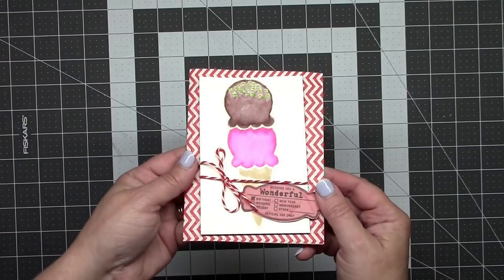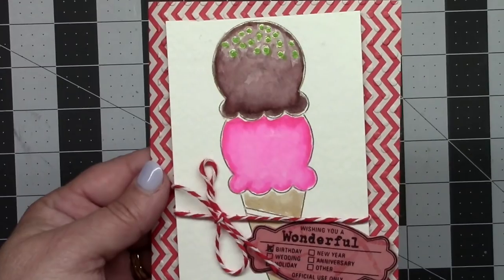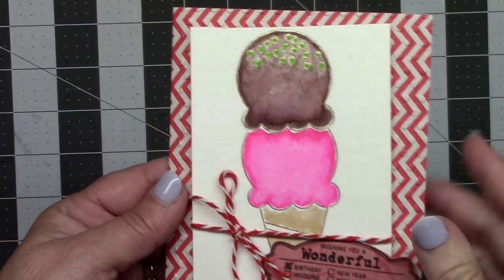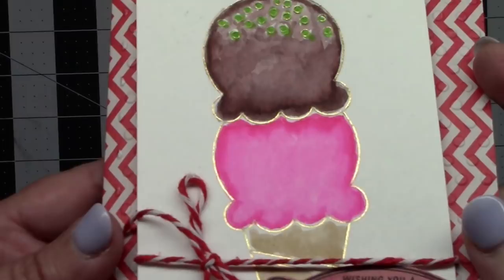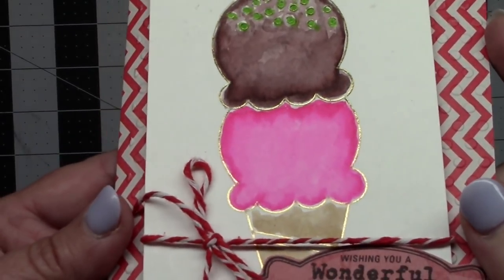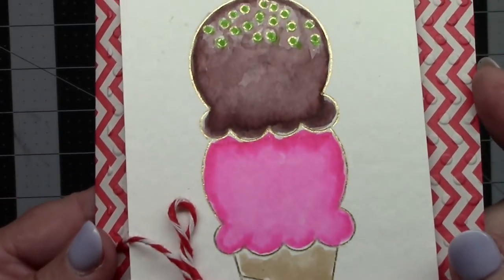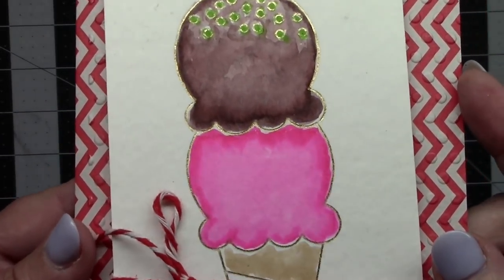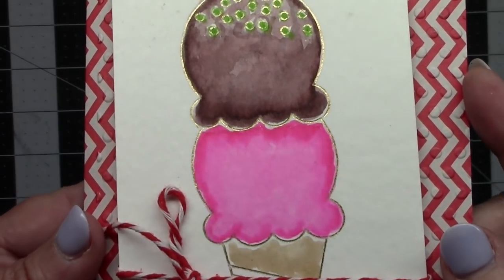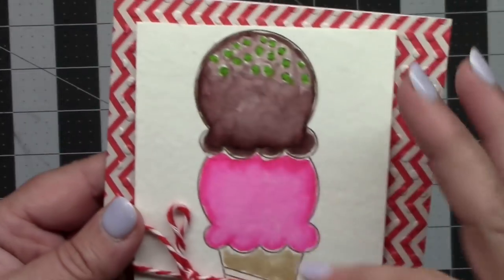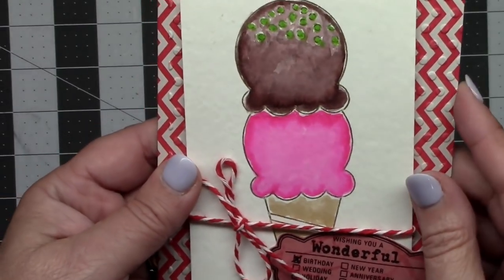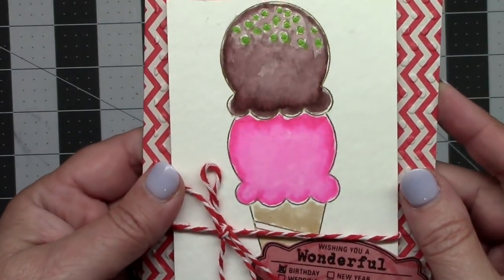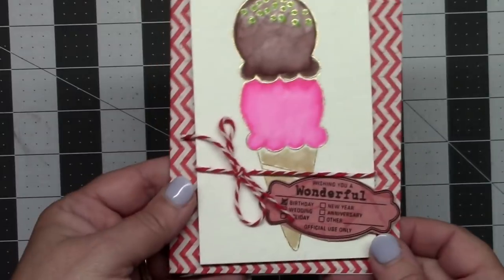Before I go, this is the card I ended up making with that foil quill design. I'll get a little closer here so you can see it. It did a very nice job, and then I watercolored this using my Zig clean color markers. I just made a fun little birthday card. So again, I'm going to have instructions and show you how I did the watercoloring and all that in a future video.